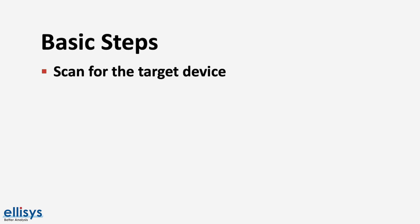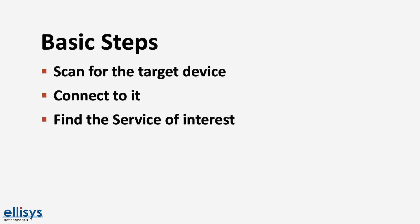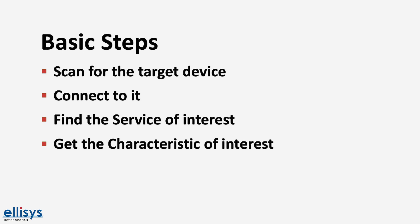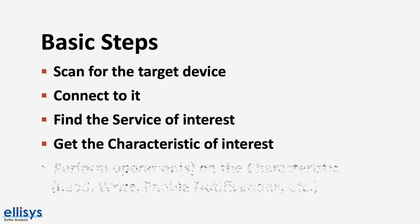Scanning could involve a filter to only show devices that support specific GATT services or it could be with no filter applied. Second would be connecting to the device. And the next step after that would be to find the GATT service of interest and subsequently the characteristic of interest within that service.